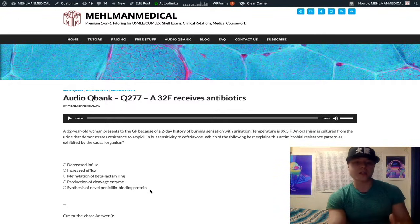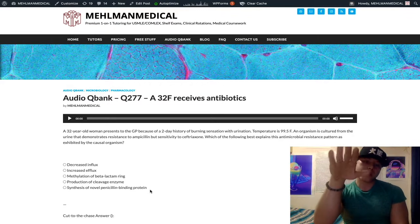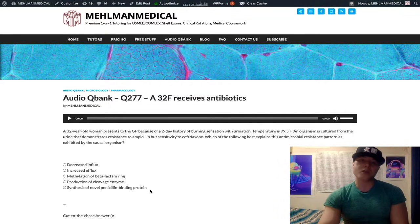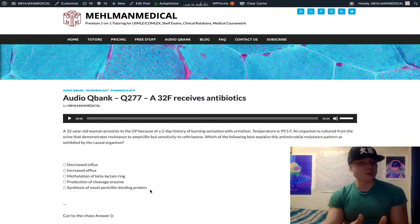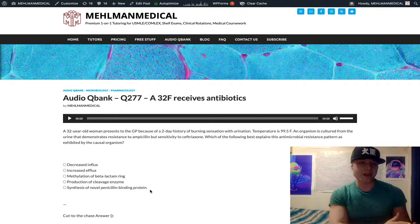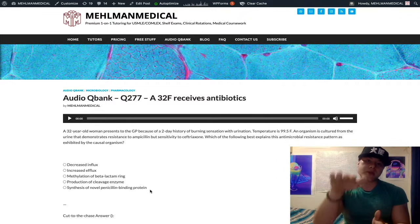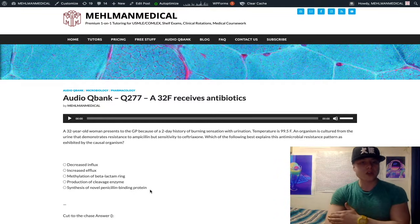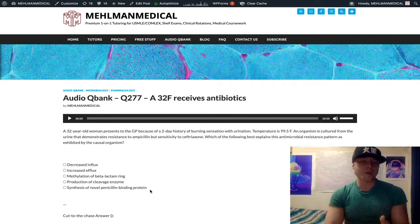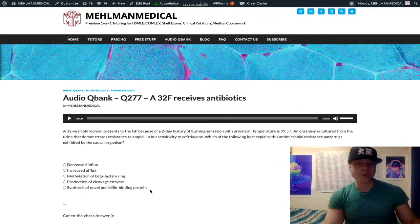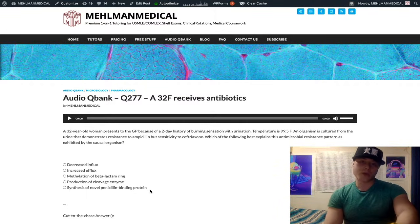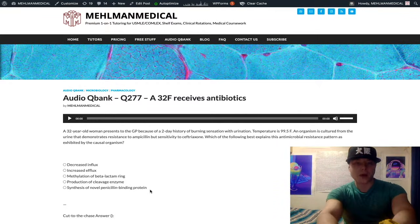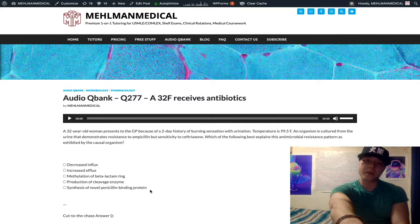Methicillin-class antibiotics — dicloxacillin, flucloxacillin, nafcillin, oxacillin — are beta-lactamase resistant due to steric hindrance, so they work against MSSA. You can't use penicillin, amoxicillin, or ampicillin since they're sensitive to beta-lactamase, but you can use the methicillin class. So for skin infections like cellulitis, bullous or non-bullous impetigo, or erysipelas, you can give oral dicloxacillin or IV flucloxacillin.